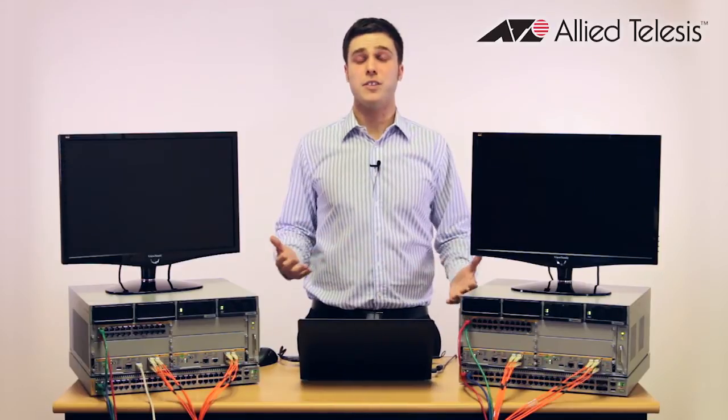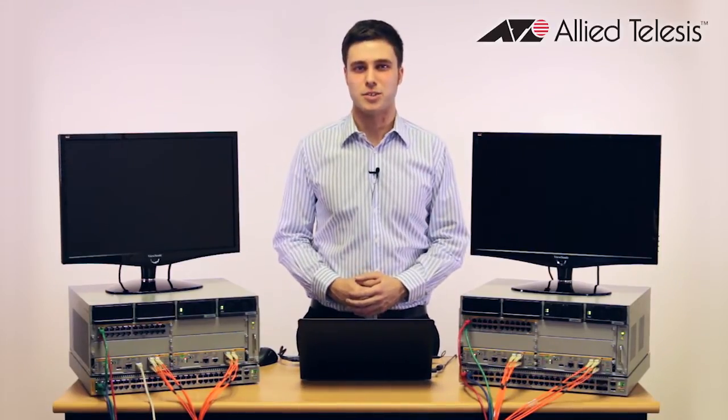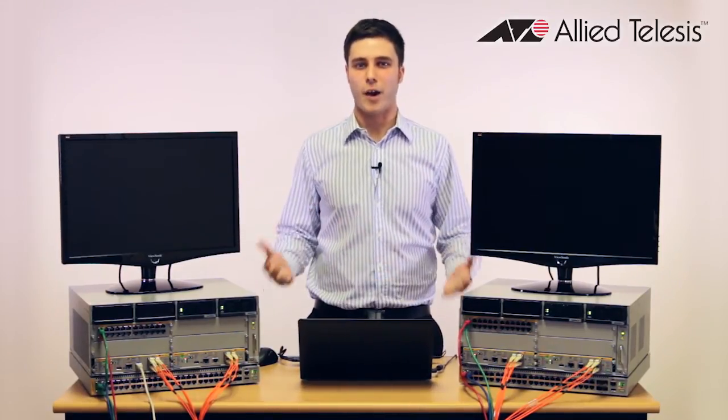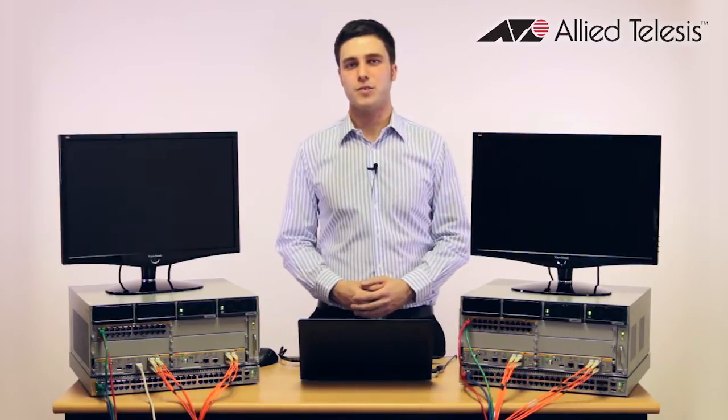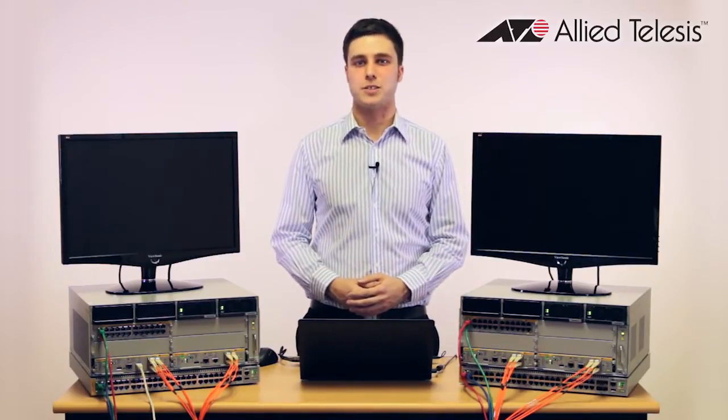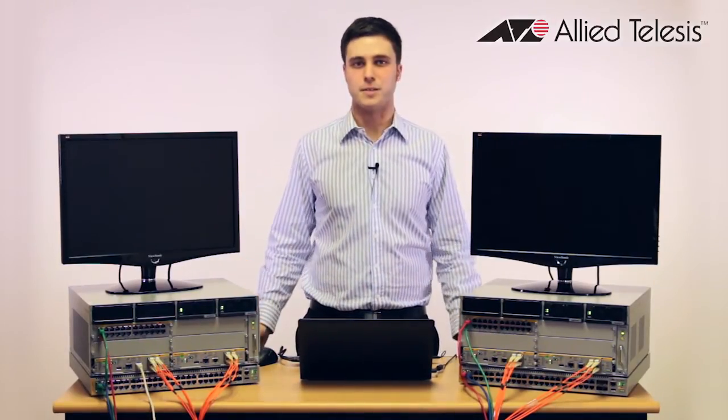In this presentation I'm going to be covering what ISSU actually is, how it's been implemented, and then give you a live demonstration with the devices you see in front of me here.